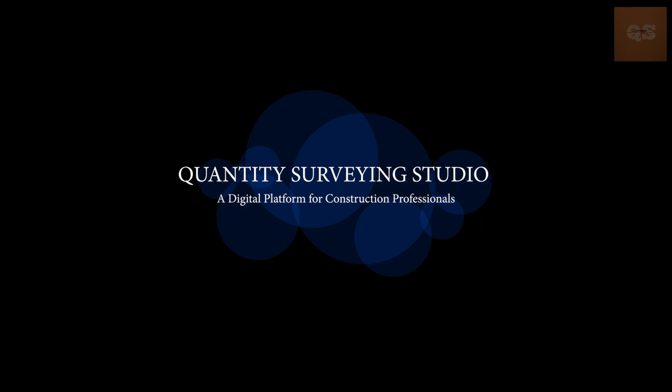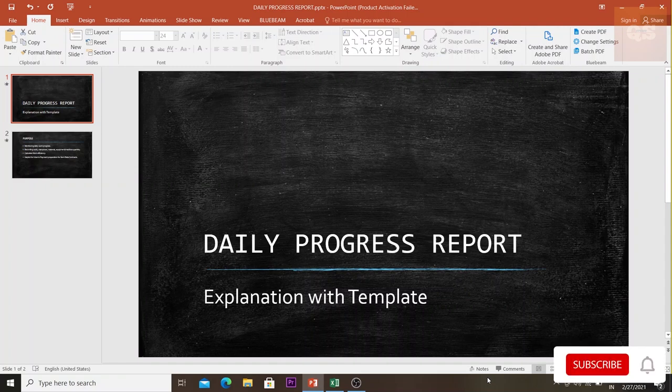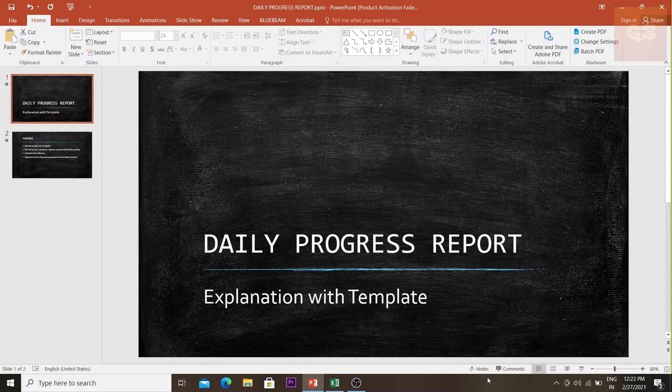Welcome to another video of Quantity Surveying Studio. If you have not yet subscribed to the channel, please subscribe for more quantity surveying related videos. This video will be about the Daily Progress Report, or DPR. I'll be explaining this with a template that was useful in one of my projects when I was working in the UAE.